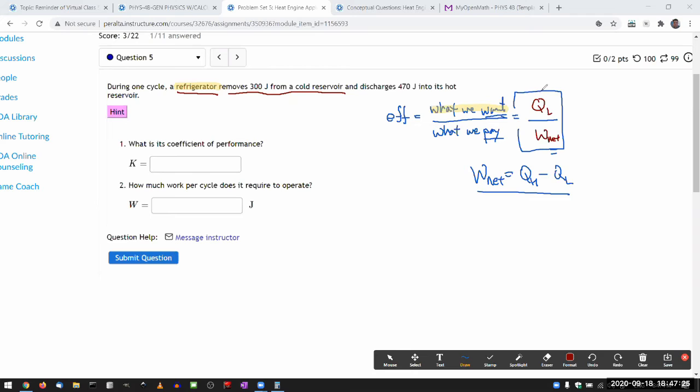So from this basic definition of efficiency, this is the expression that everyone agrees should be reasonable for a refrigerator. How much heat is removed from the low temperature reservoir, that's what we want, and how much mechanical work we have to do to accomplish that. So this expression still holds valid.